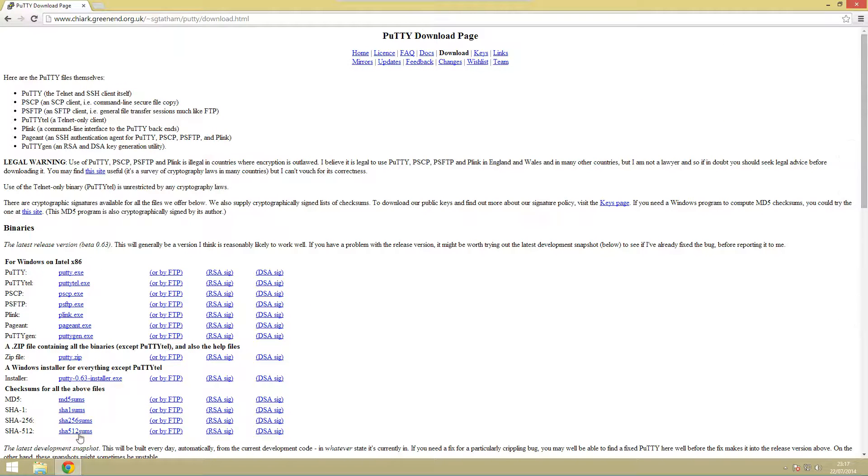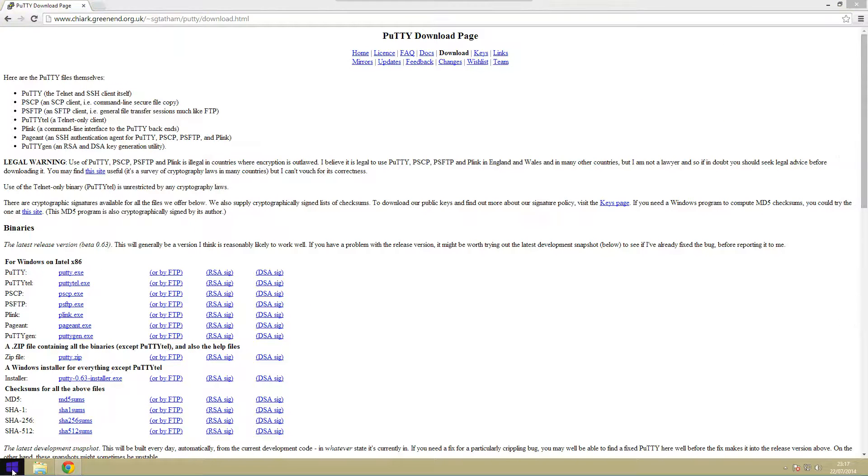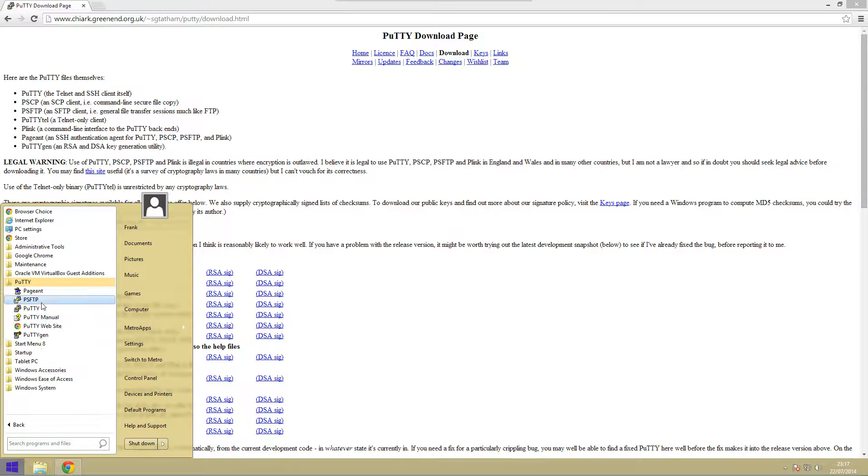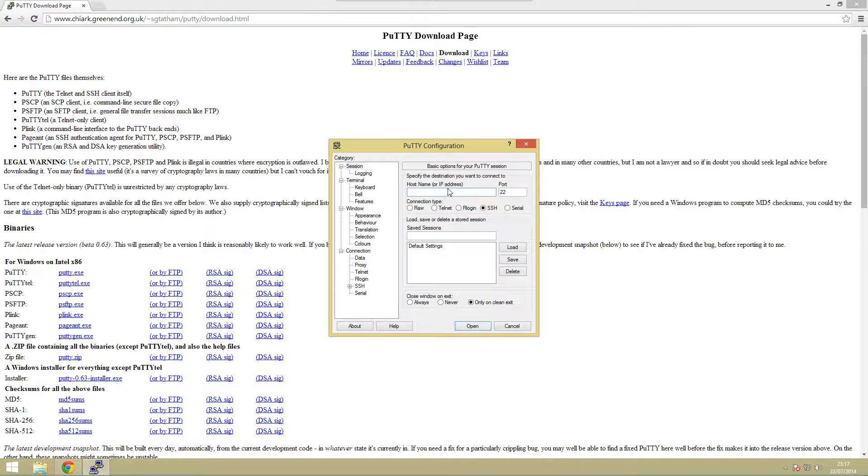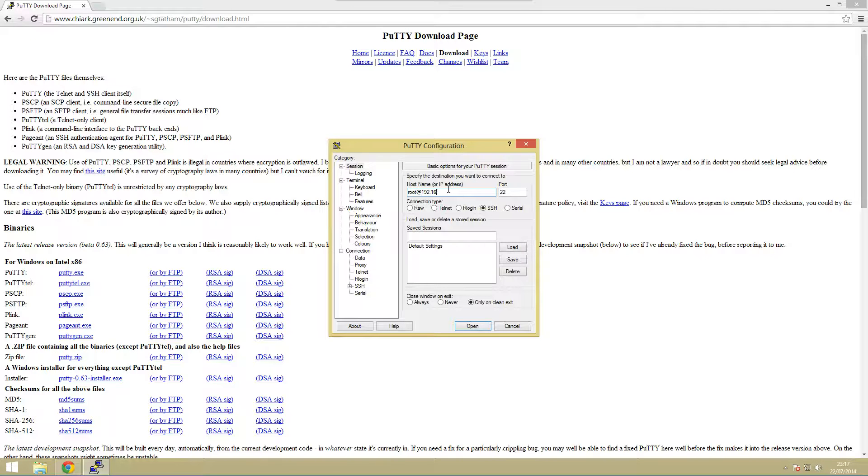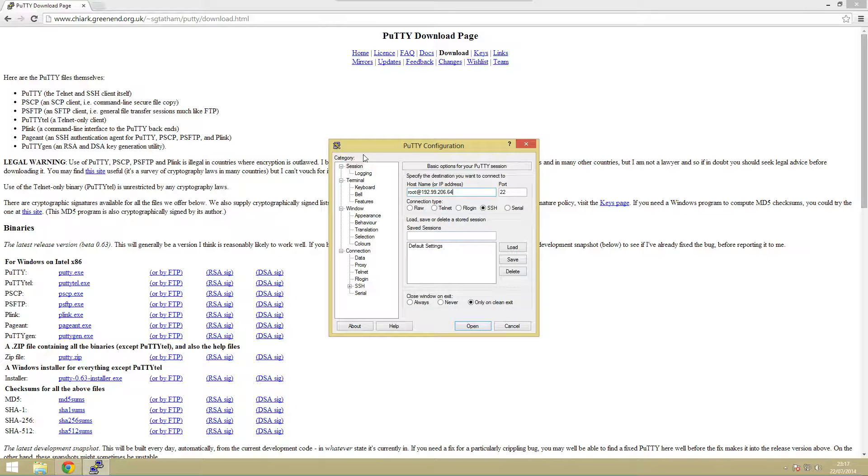What we need to do is we need to open up putty. This is just so we can connect to our server using SSH. We're going to create our connection so we're just going to call it root at and then the servers IP so 192.168.99.26.64.